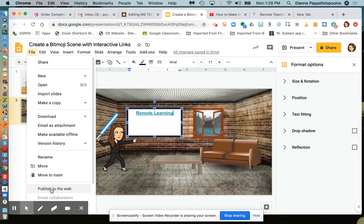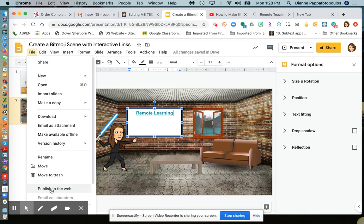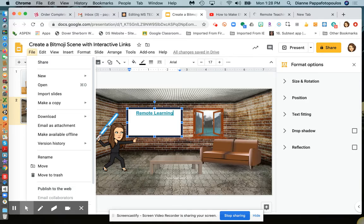Publishing to the web will keep your interactive links, and you'll be able to put this on a Google Site or in Google Classroom. You could also add it to Google Classroom as a Google Slideshow. That's all there is to it.